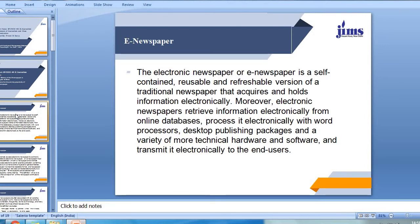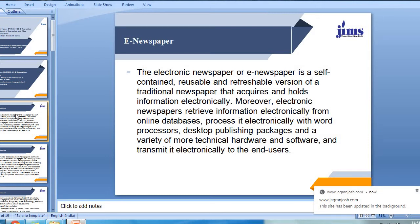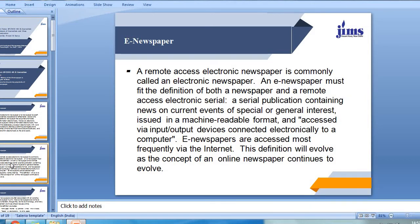First, the definition: what is an e-newspaper? An electronic newspaper or e-newspaper is a self-contained, reusable and refreshable version of a traditional newspaper that acquires and holds information electronically. Electronic newspapers retrieve information electronically from online databases, process it electrically with word processors, desktop publishing packages and a variety of more technical hardware and software, and transmit it electronically to the end user. A remote access electronic newspaper is commonly called an electronic newspaper. An e-newspaper must fit the definition of both a newspaper and a remote access electronic serial — a serial publication containing news on current events of special or general interest, issued in a machine-readable format and accessed via input-output devices connected electronically to a computer. E-newspapers are accessed most frequently via the internet. This definition will evolve as the concept of an online newspaper continues to evolve.